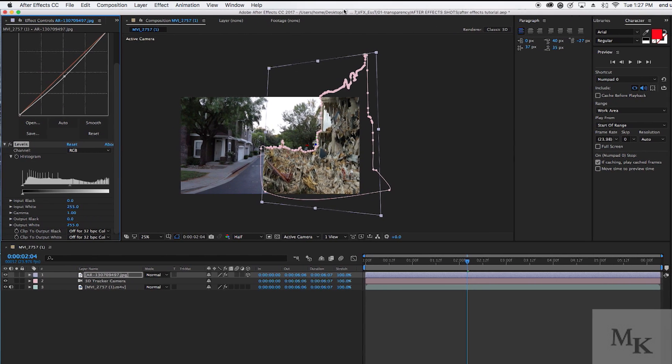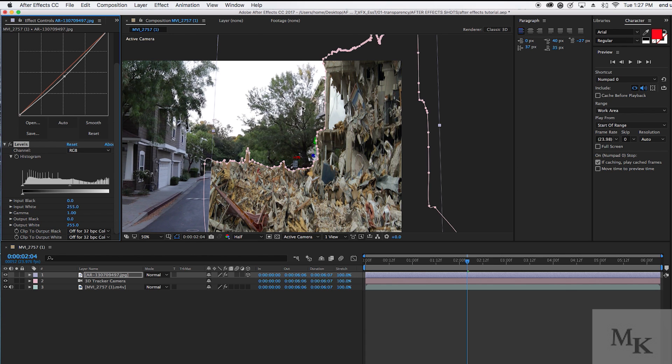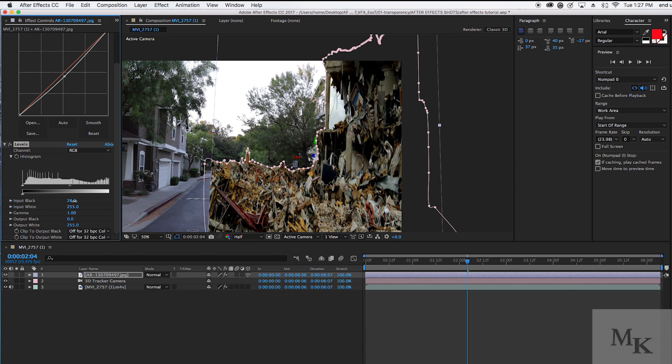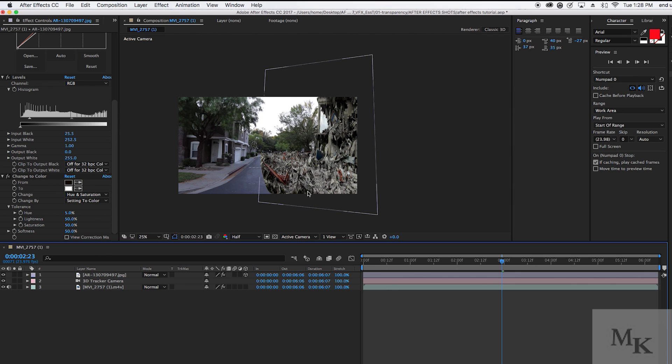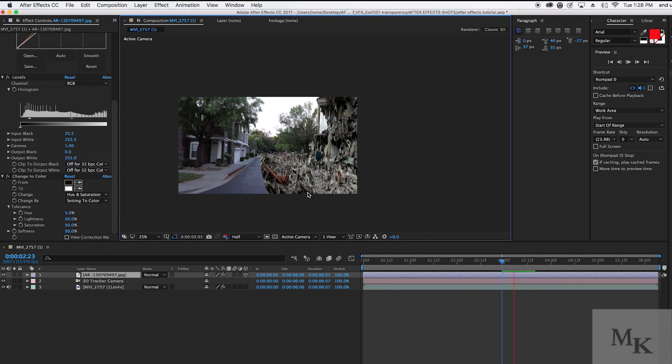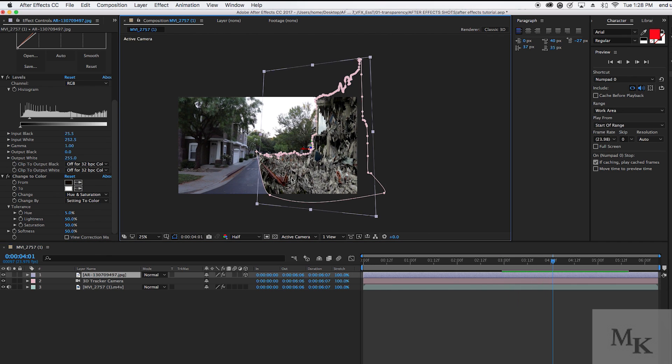Try adjusting the black input and the white input to your liking. Using the curves and levels, you are really trying to make the debris match the original footage and lighting.